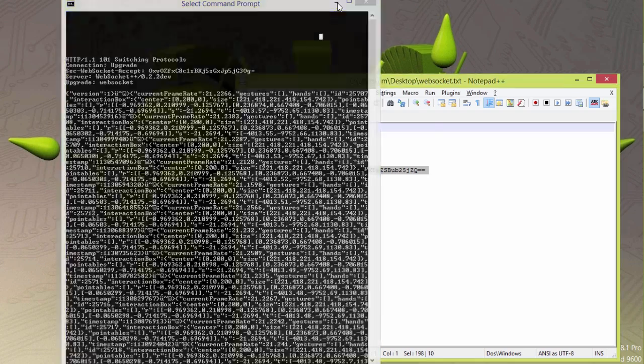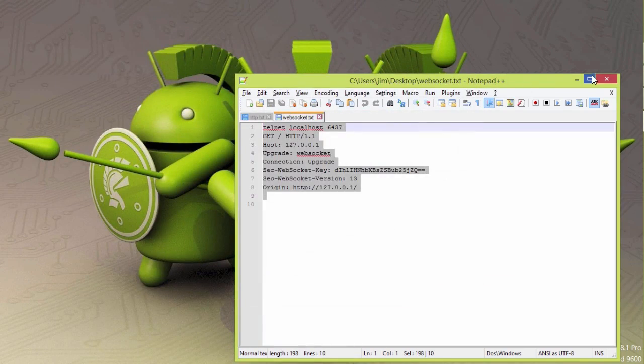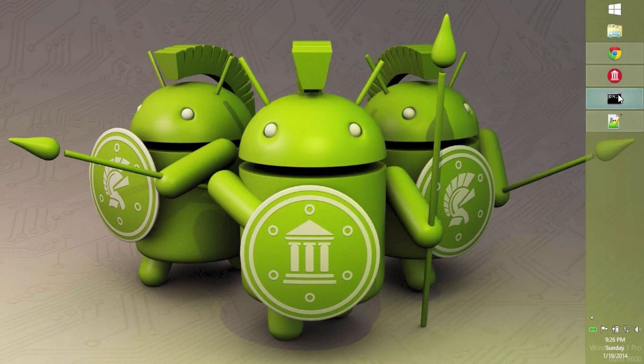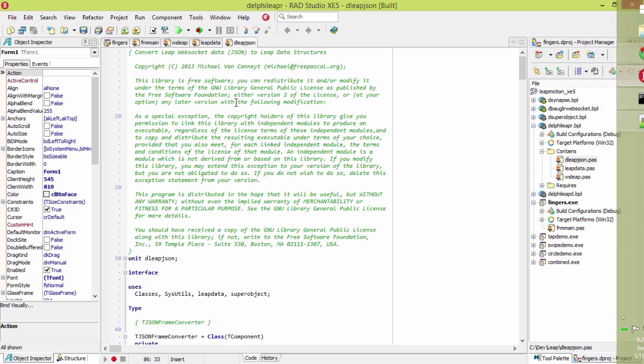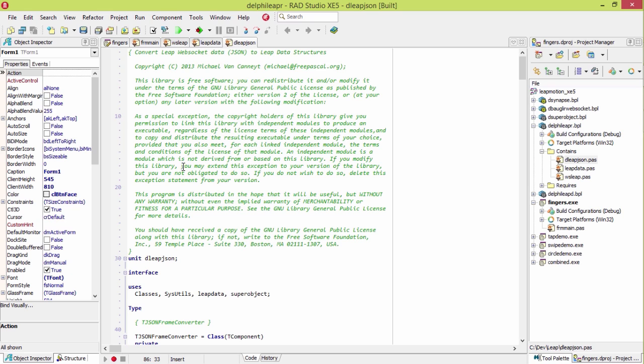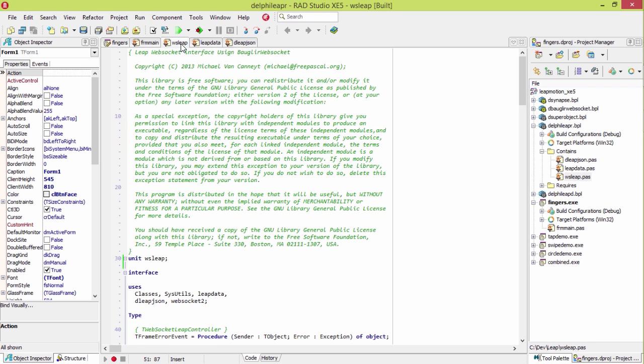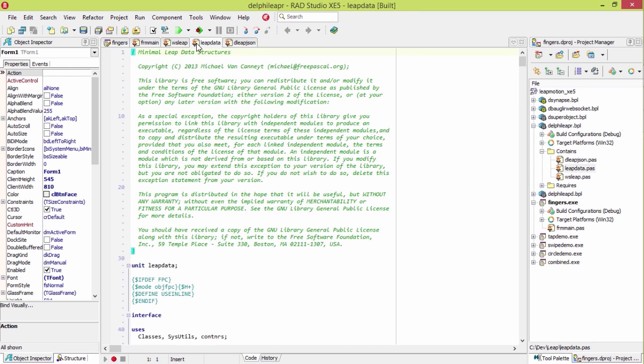We could parse that JSON ourselves, but luckily, someone's already done that for us. Michael Van Kant has put together some libraries here for talking to the Leap Motion through JSON. He builds on top of a few other open source libraries.